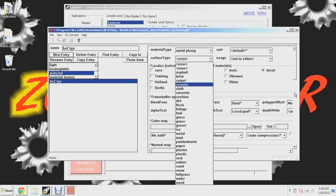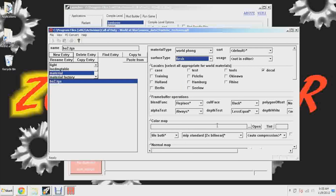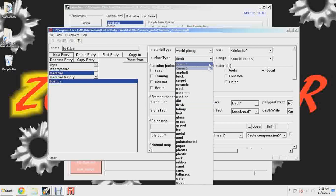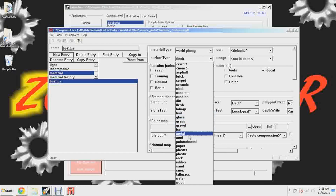We only need to change a couple of things. First, select 'Decal.' Then 'Surface Type' — this determines what sound it makes when you shoot it and what the effects are. For example, if I clicked 'Flesh,' every time I shoot this picture it would squirt out blood and make a squish sound. 'Glass' gives you glass shatters, 'Metal' gives you sparks and a tinging noise.